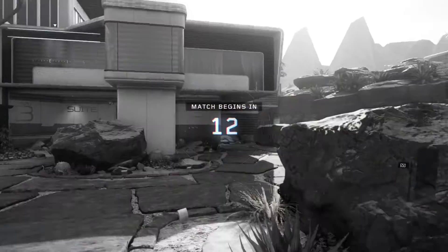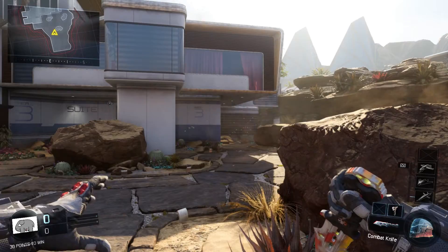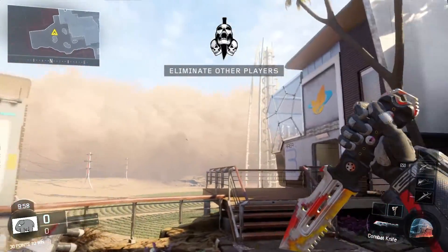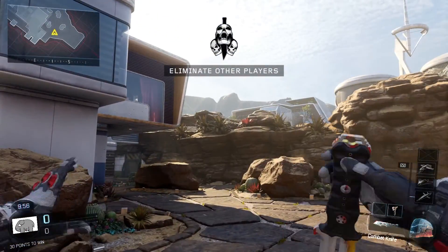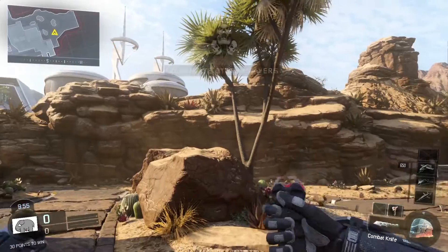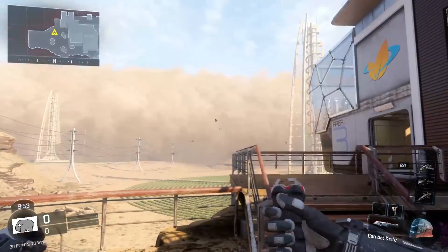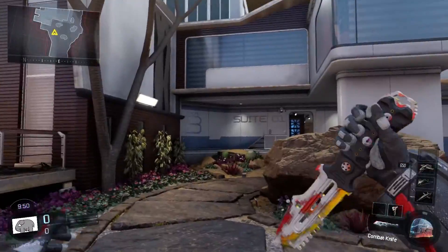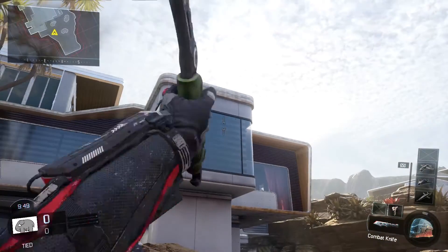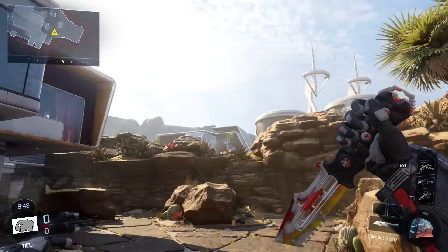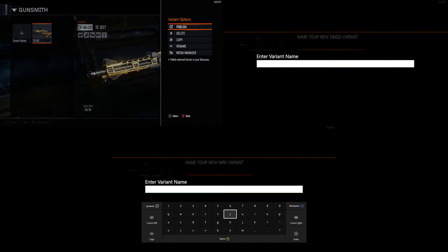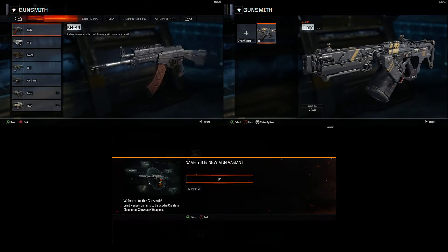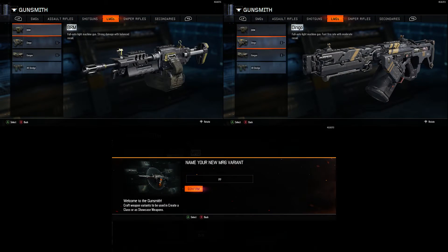Just remember that this actually doesn't give you the camo — it just allows you to use the camo on one variant of the weapon. So when you go back to camos on the weapon, you won't actually have it unlocked. Unfortunately, this means that you can't duplicate gold onto every single weapon and get diamond and black matter for every weapon, because you don't actually unlock the camo, you just copy and paste it.